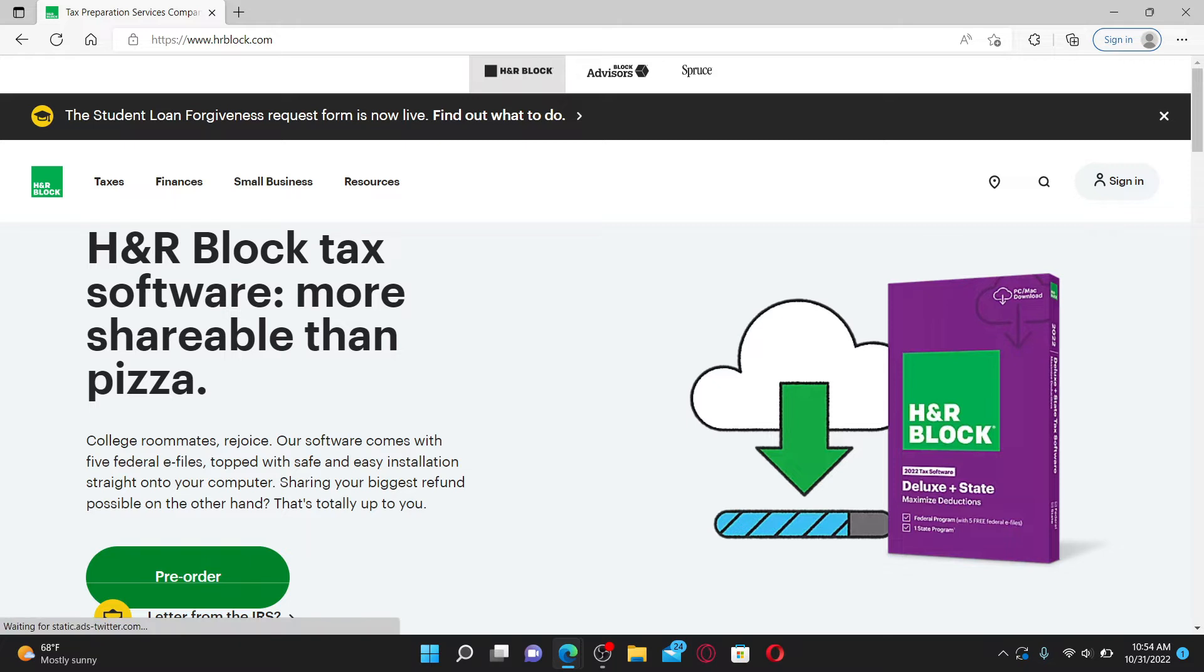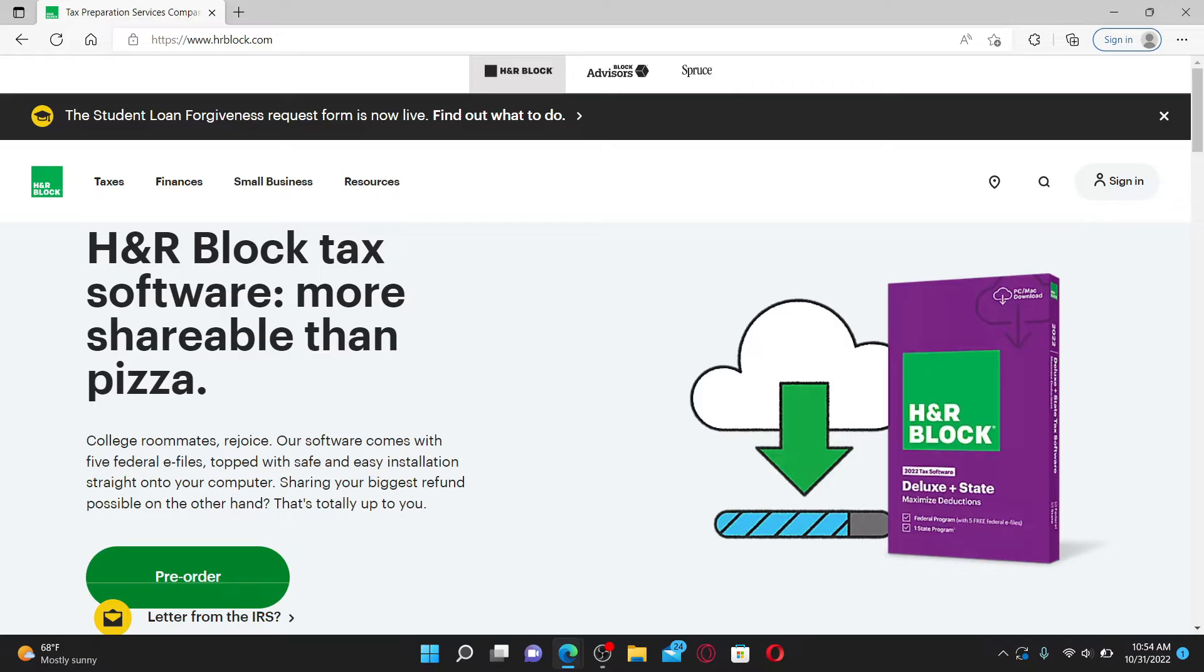H&R Block is an American tax preparation company operating in Canada, the United States, and Australia. It provides tax advice, audit assistance, and audit representation.